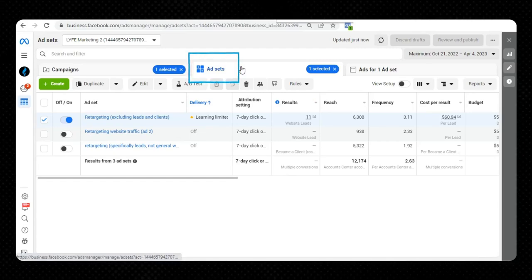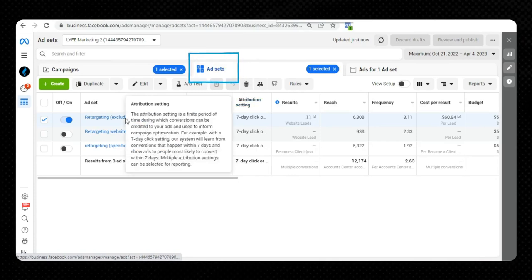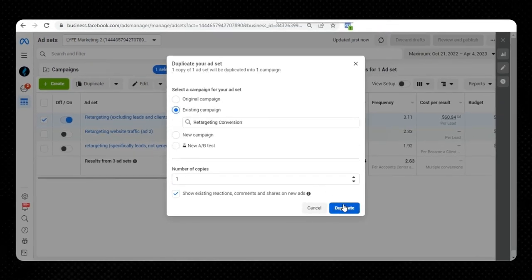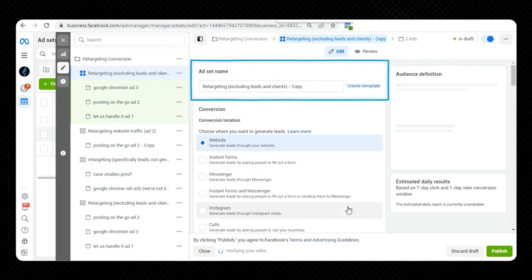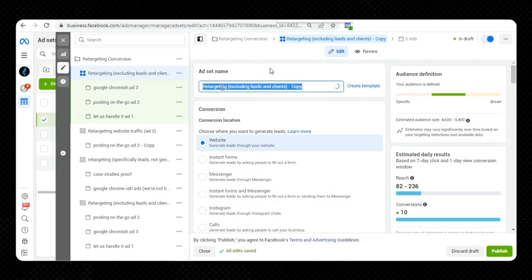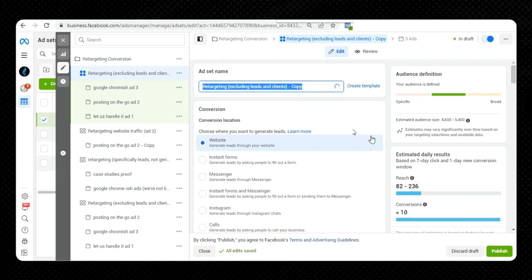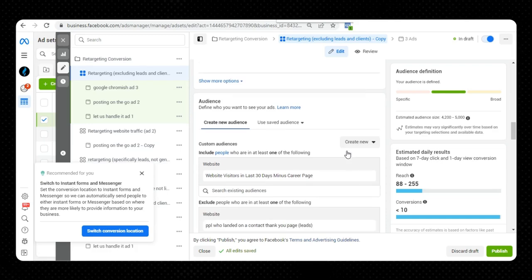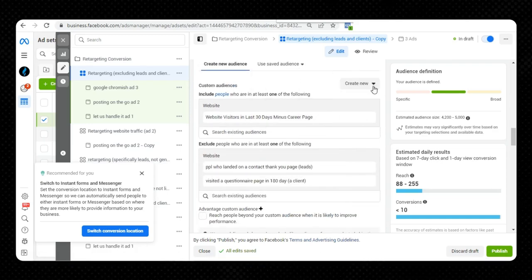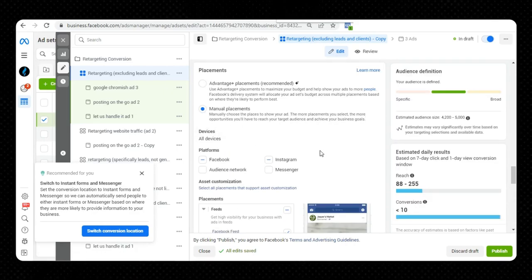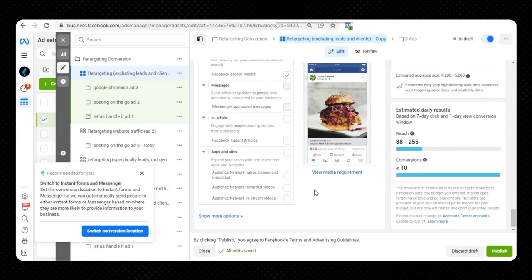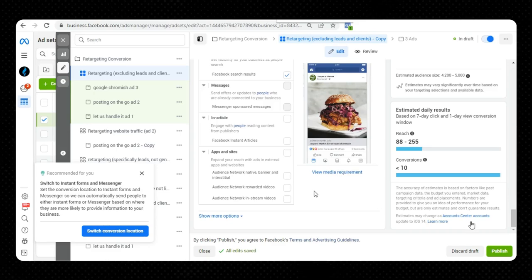Now let's look at how to A-B test ad sets. You'll A-B test at the ad set level if you're wanting to test different audiences, budgets, or placements against each other. Select the ad set tab and follow a similar process: hover your mouse over the ad set you want to copy, hit duplicate, select the same existing campaign, hit duplicate, and edit the name to be recognizable — like ad set number two, or a descriptor of what you're changing. Then scroll down, change what you're testing for, and leave the rest as is. Testing different budgets? Change the budget, leave the rest the same. Testing different audiences? Edit your demographics, interests, and custom audiences here, and leave the rest the same. Testing Facebook versus Instagram exclusively? Change your placement and leave the rest the same. The same principle applies: change one thing, leave everything else the same — including the ads — then hit publish.